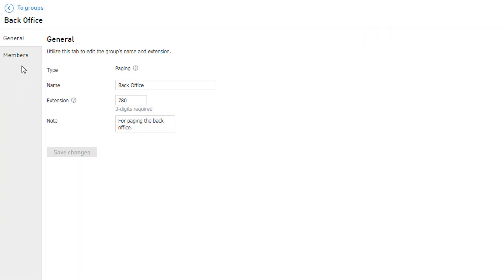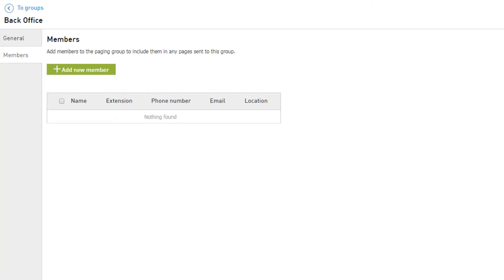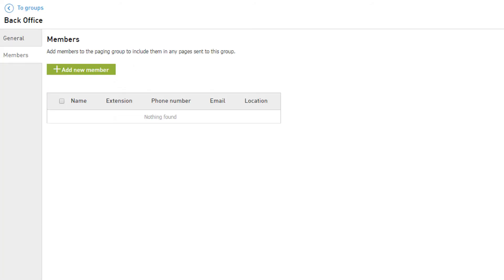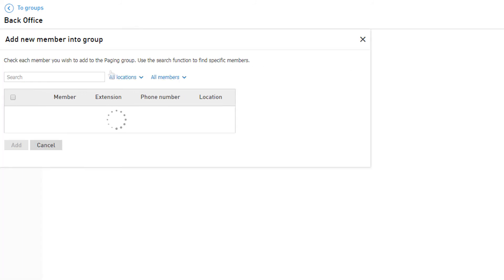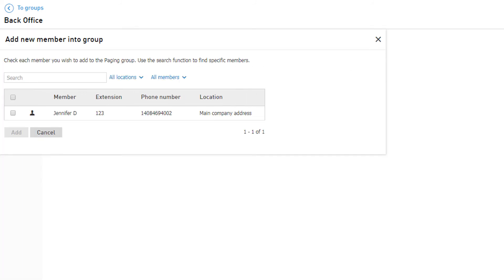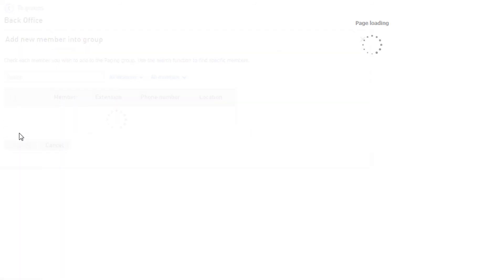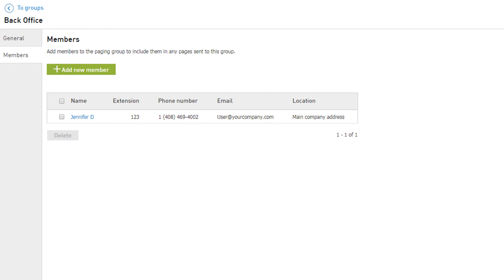The Members tab allows you to add users and resources that need to receive pages to this group. Click Add New Member and select the members you would like to add by clicking the checkbox to the left. Click Add when finished. This will assign the user or resource directly to the group and direct you back to the members list.